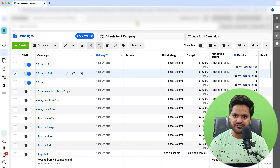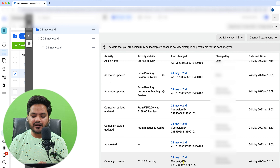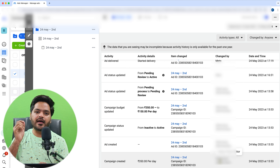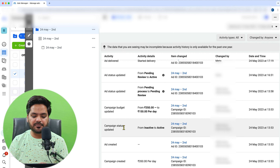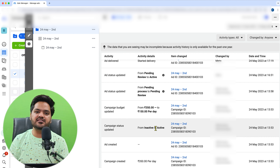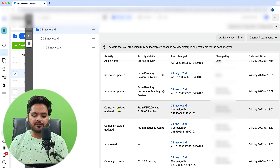On View History, you can see when that campaign was created, when it started, when the ad was activated, and what further actions happened and who performed them. For example, here you can see: campaign created with a 350 rupees per day budget, the creation date, campaign ID, which user created it, then ad created, and then campaign status updated from inactive to active.